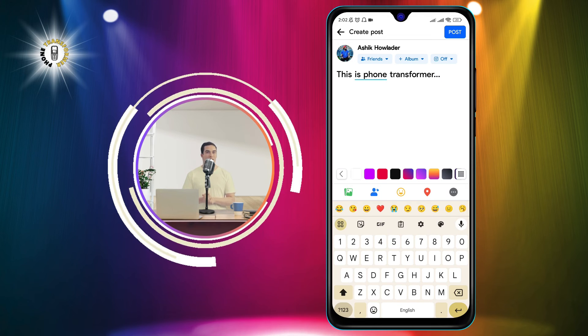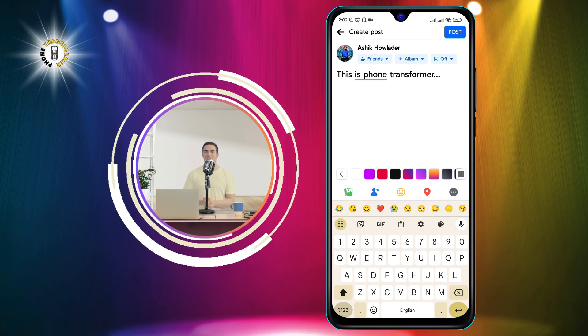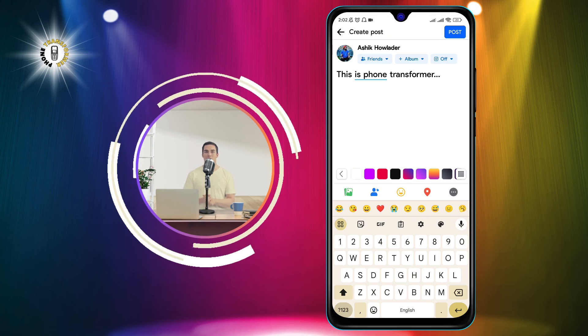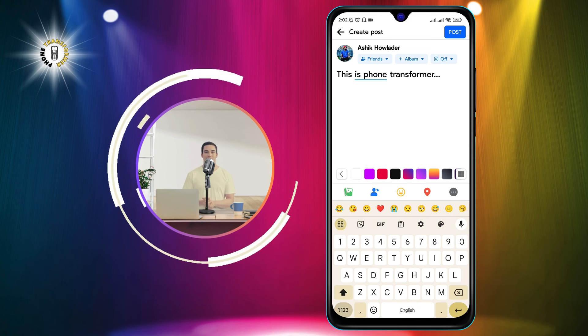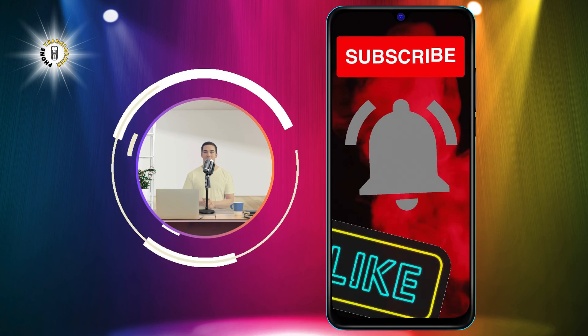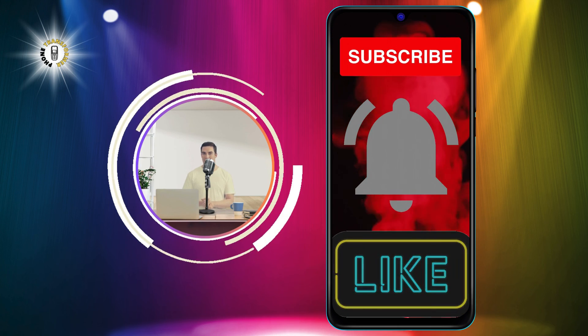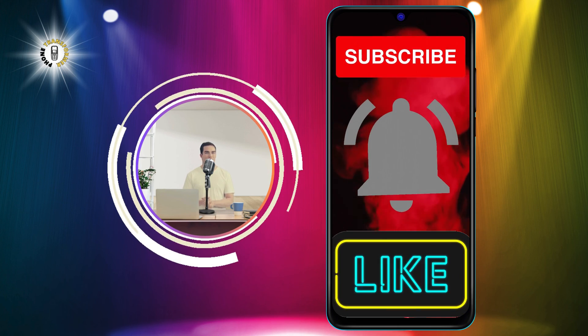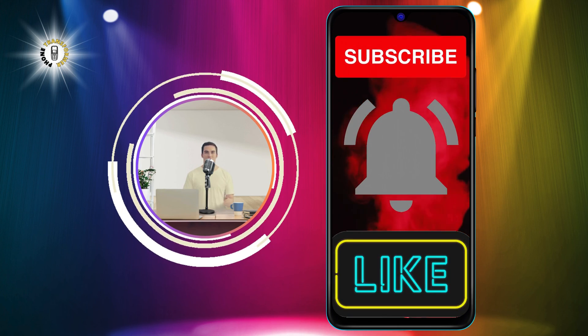And that's it. You have learned how to find saved drafts on Facebook app on Android. Thank you for watching and see you in the next video.